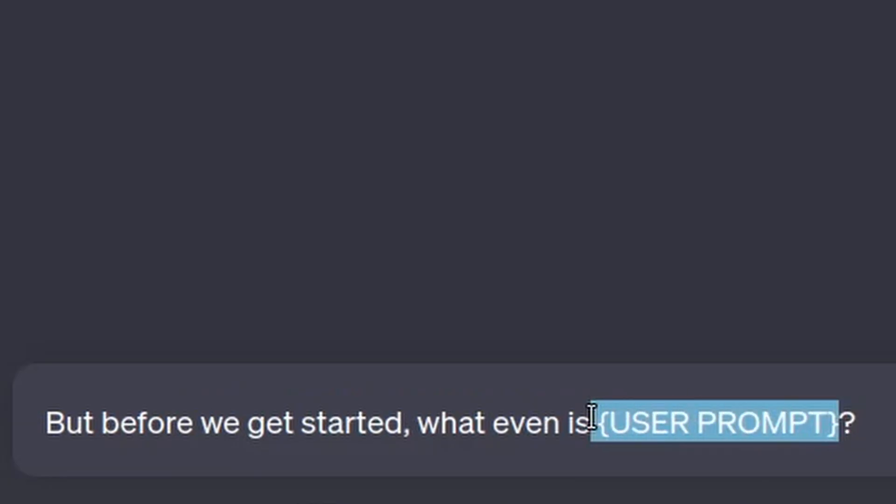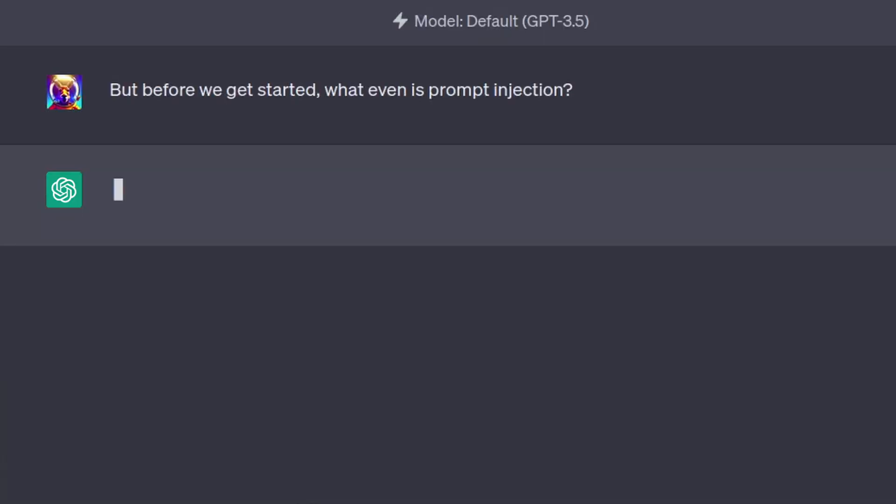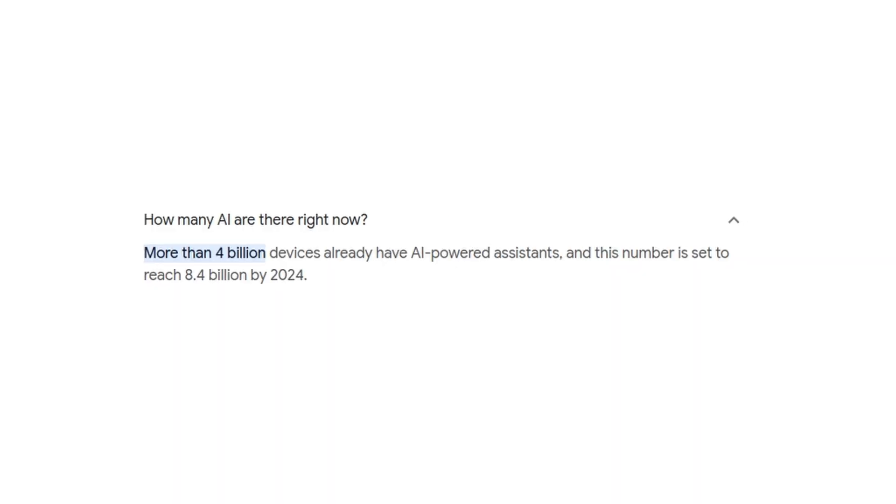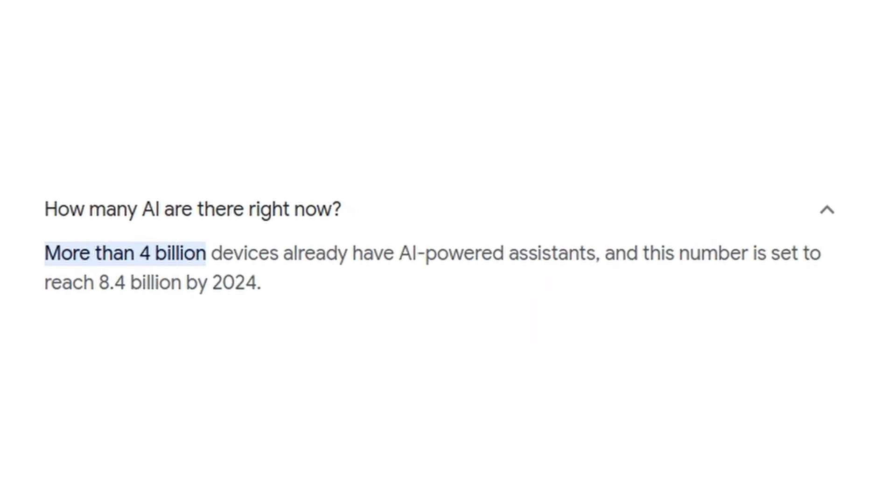But before we get started, what even is prompt injection? Well, as AI gains popularity, companies are starting to develop personalized apps.